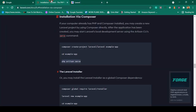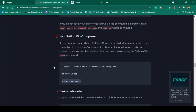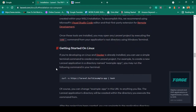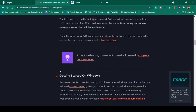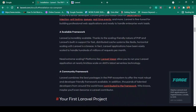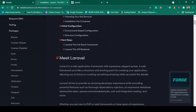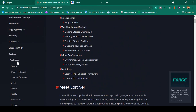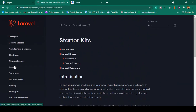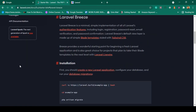If you go to the Laravel official website and go to the packages section, you can see all the packages and there is a Breeze package. I want to install Laravel Breeze.